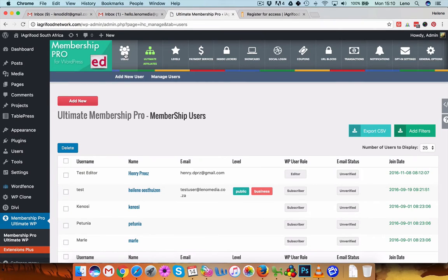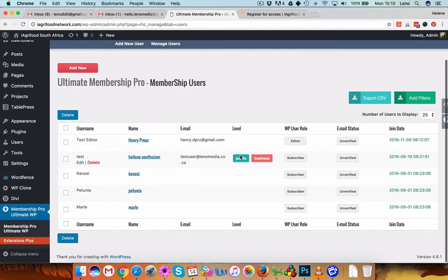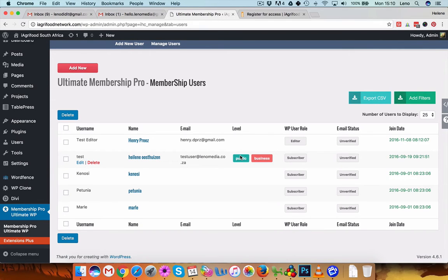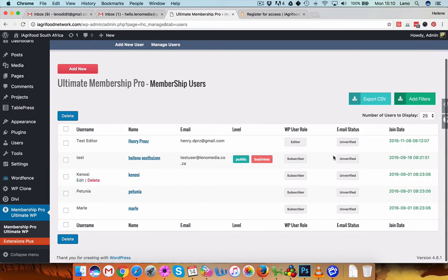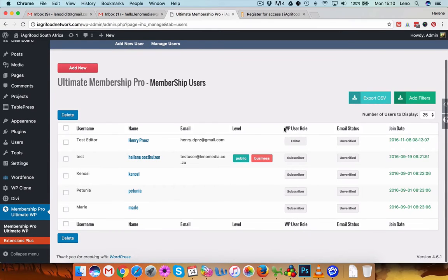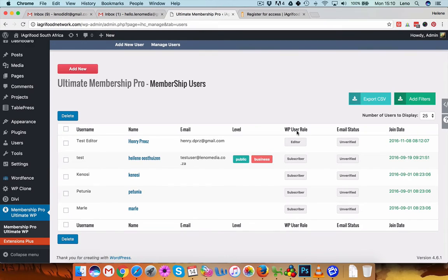And over here you'll see all the people that are already subscribed to your website or has access in any way, shape or form. Okay, so basically WordPress also has kind of access, editor, you know, the normal stuff, subscriber, administrator.